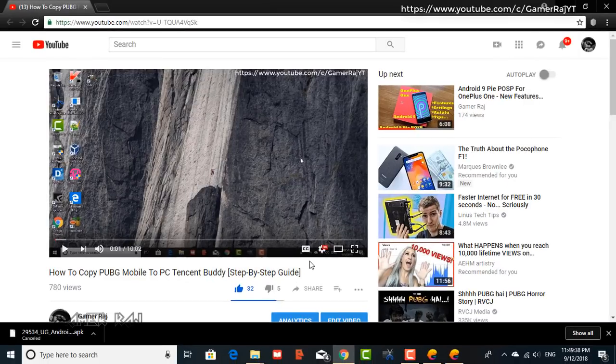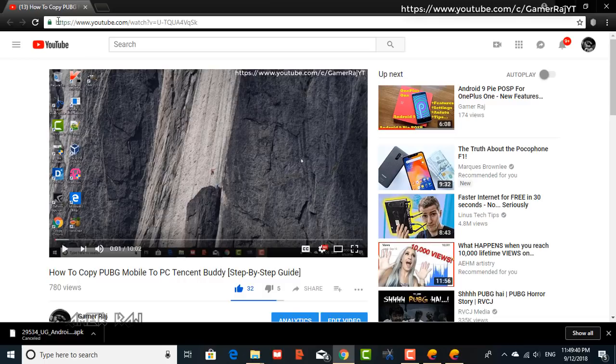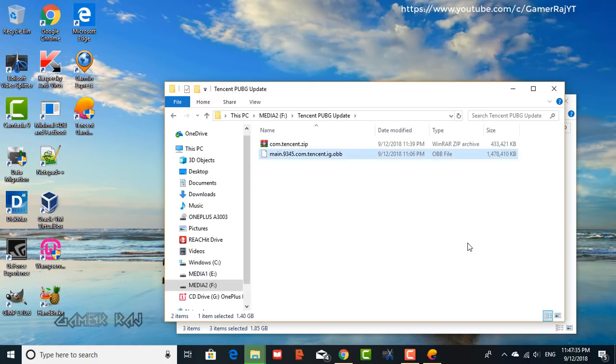If you have a previous version of the PUBG game, uninstall it first by going to the Emulator OS settings by pressing F9. The file sizes may vary.